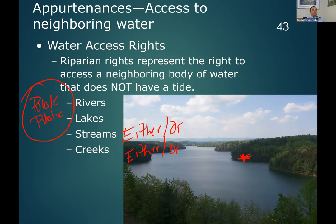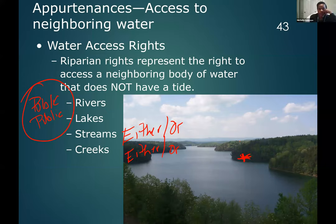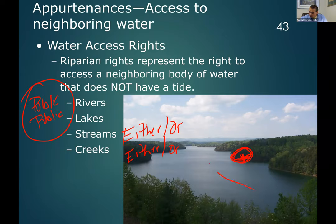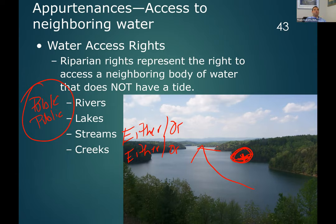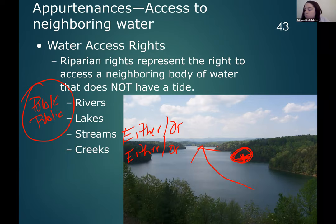That shoreline is private property. But that waterway is public. So as a member of the public, I have the right to be on the water if it's public water. I don't have the right to be on the shoreline. Now let's talk about how we tell if it's public or private water.